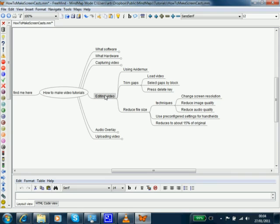For editing, we used Avidimux. We can use that to trim gaps where time is being wasted, where software is doing something, or there's a gap at the beginning, and so on. We also use it to reduce video size by reducing screen resolution, image quality, and audio quality.